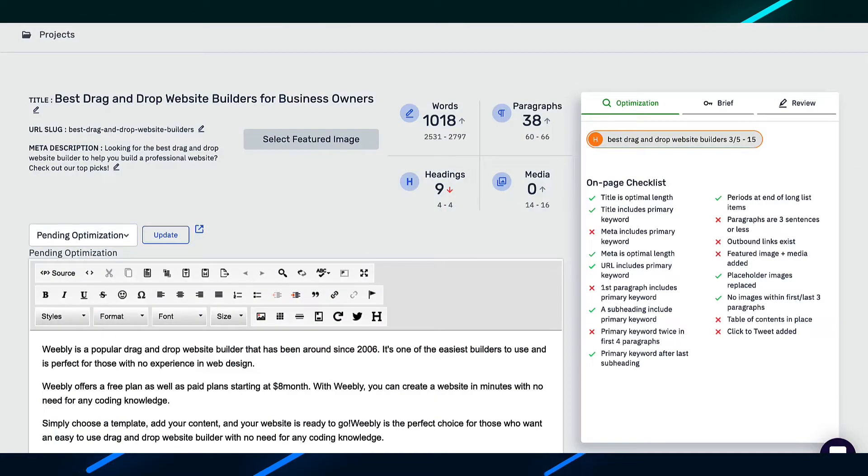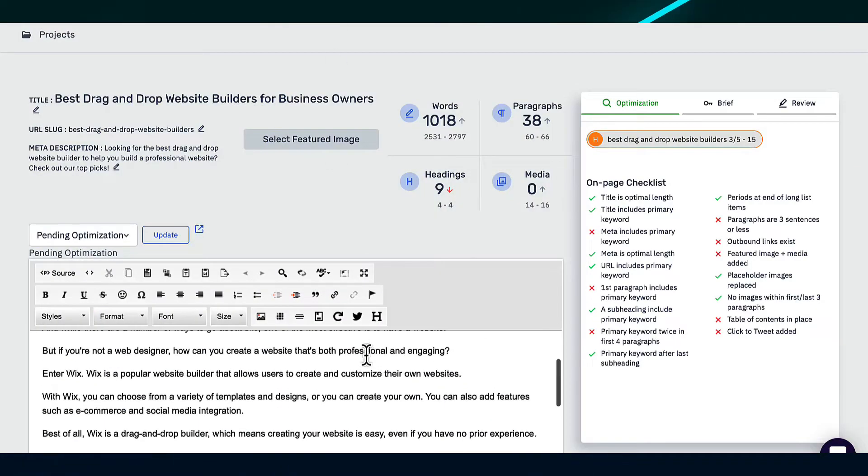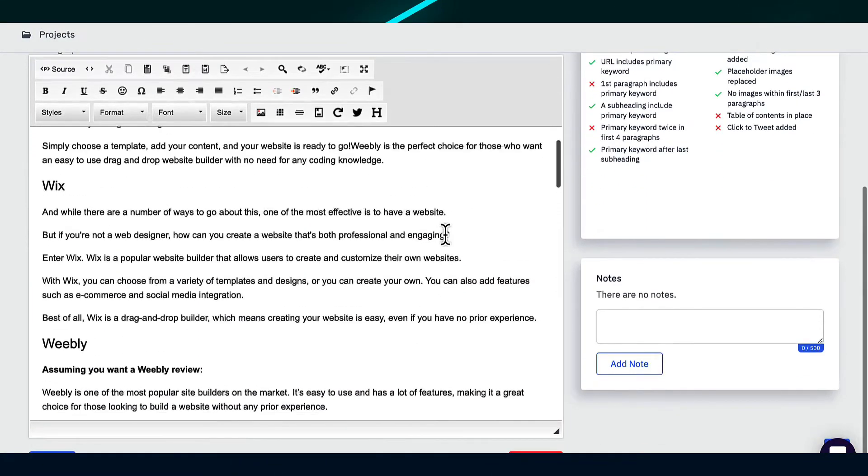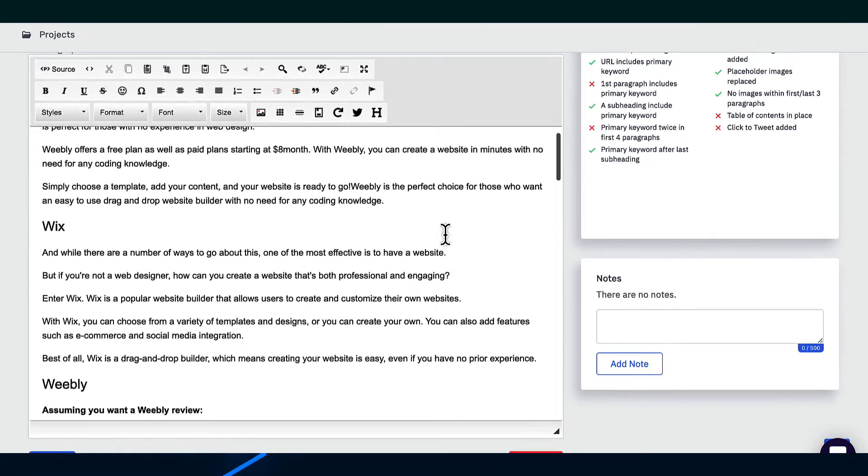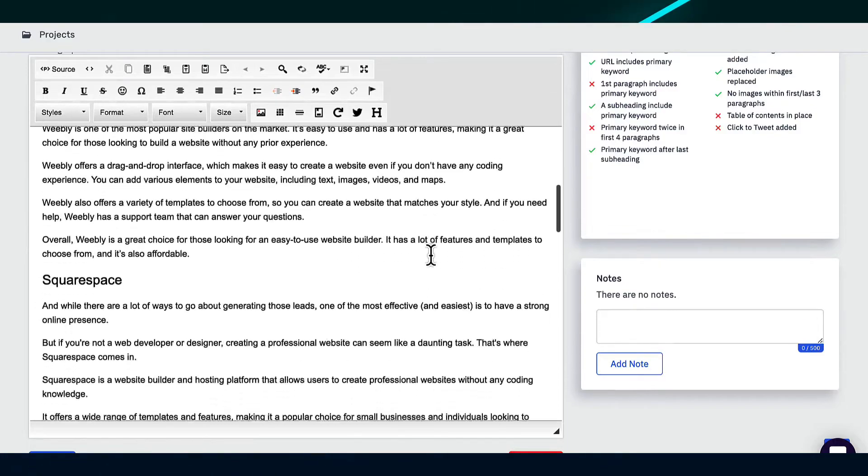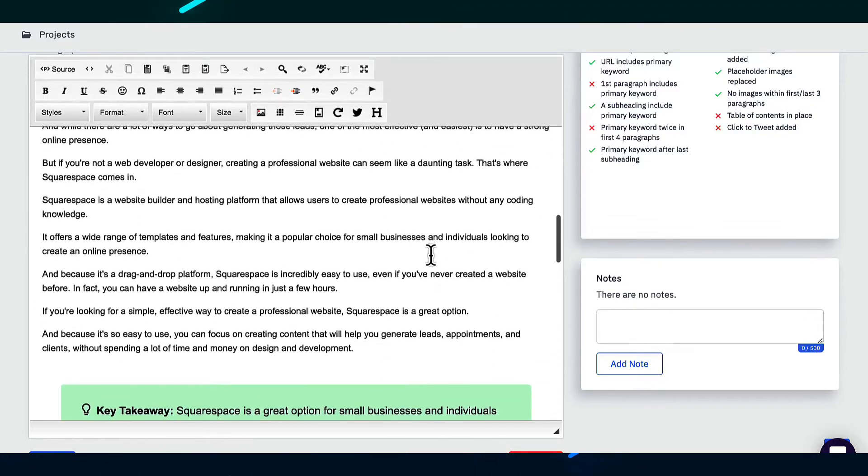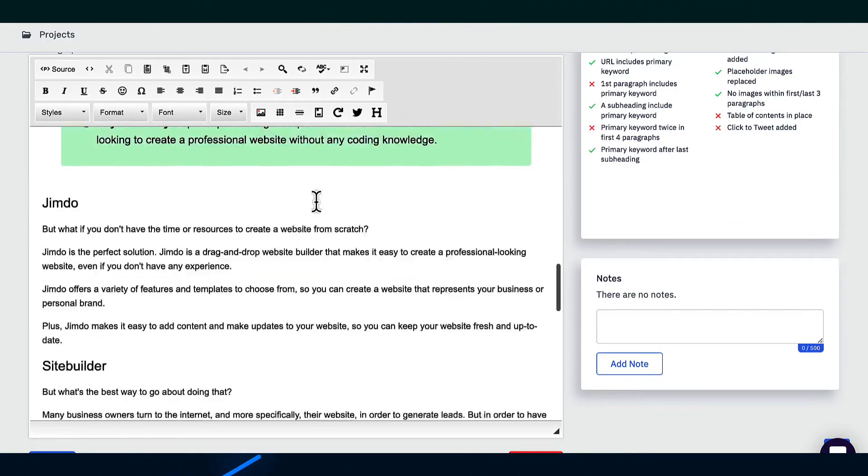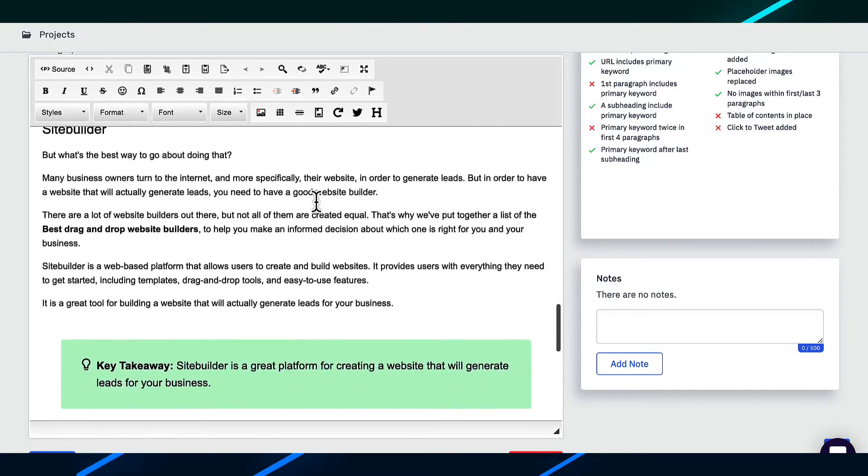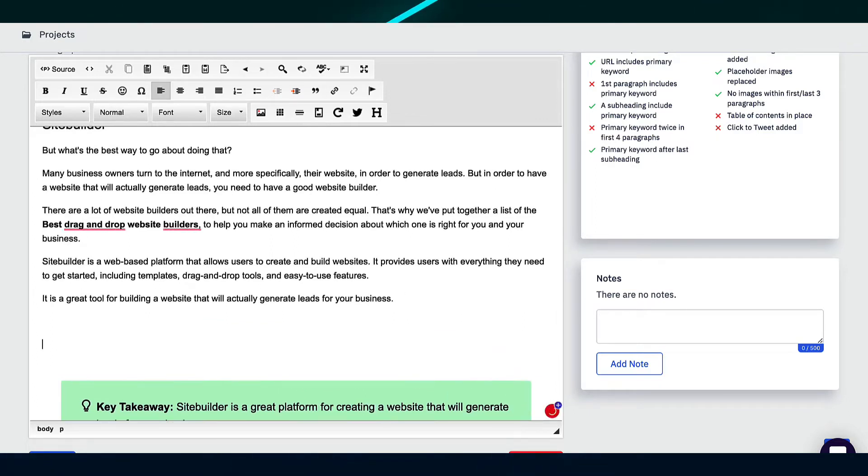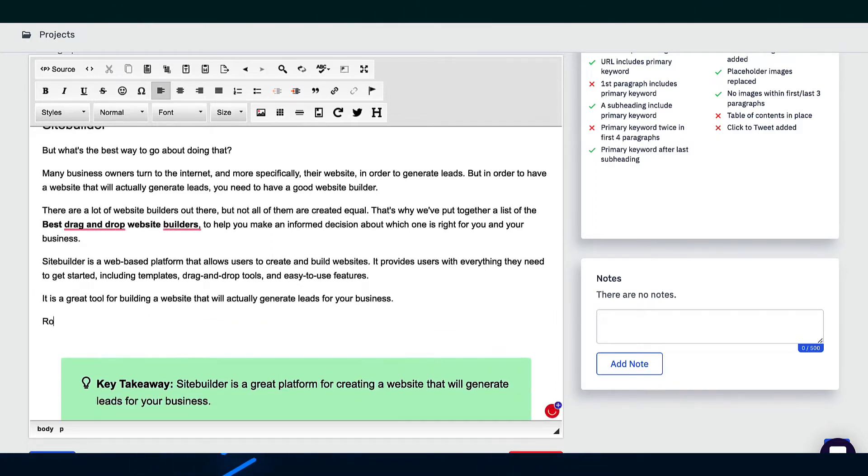However, the advantage to Content at Scale is that it already does a lot of this for you. But let's say there was another tool or software that you wanted to include in here that Content at Scale didn't include. So there's a drag and drop website builder that I sometimes use for some clients. It's called Rocket Spark.